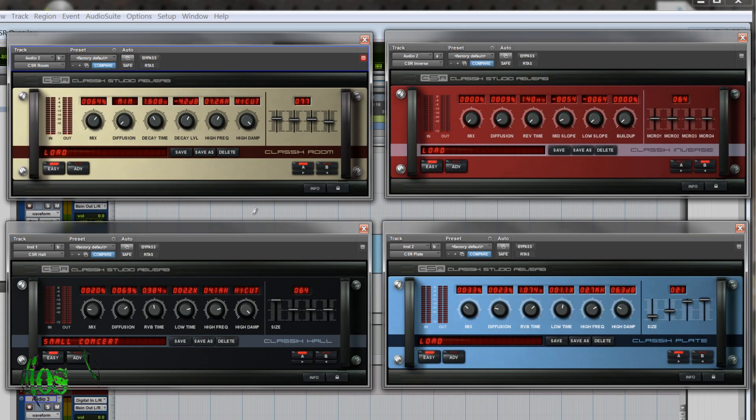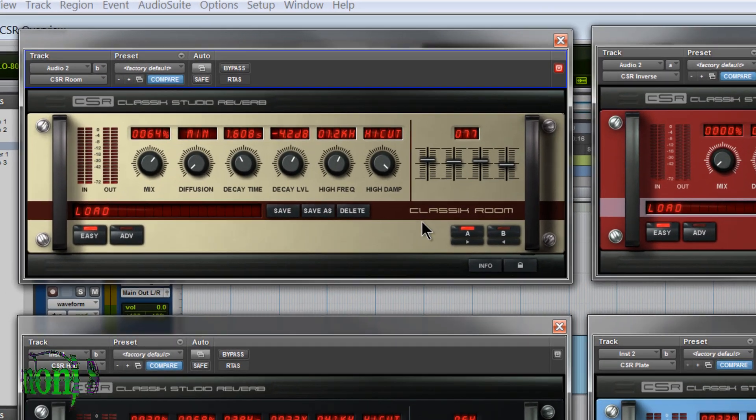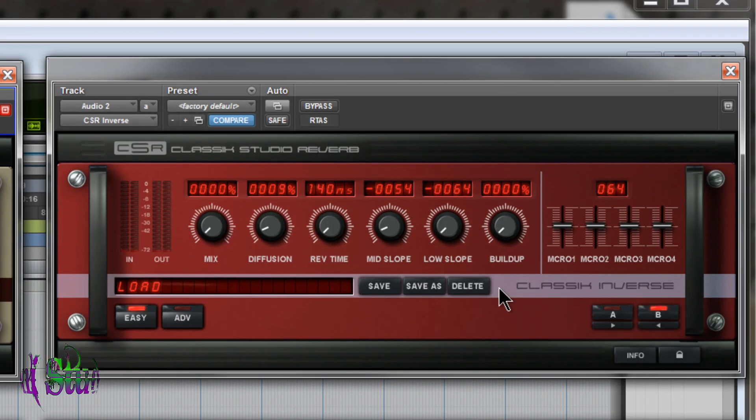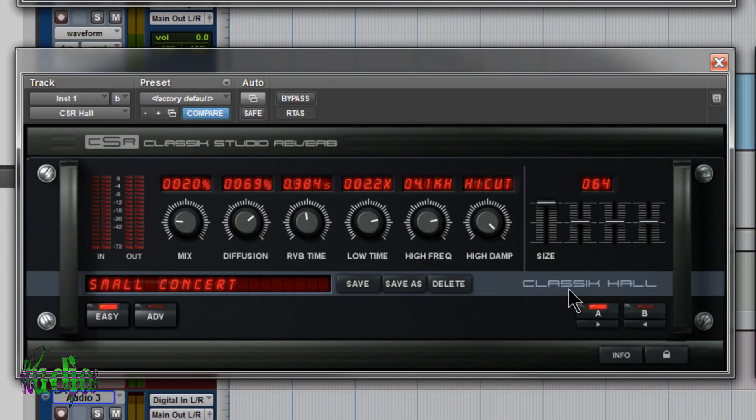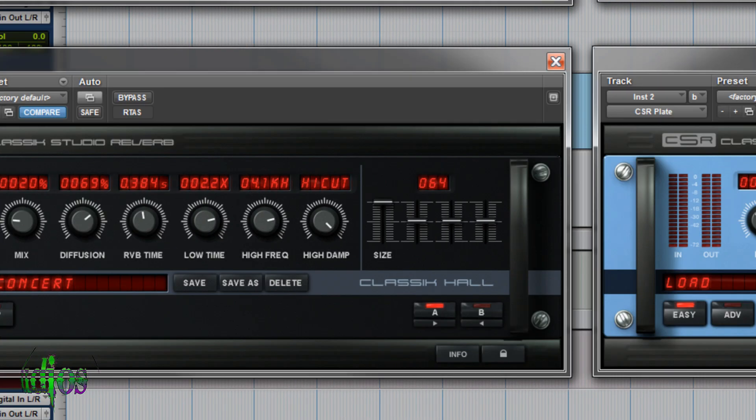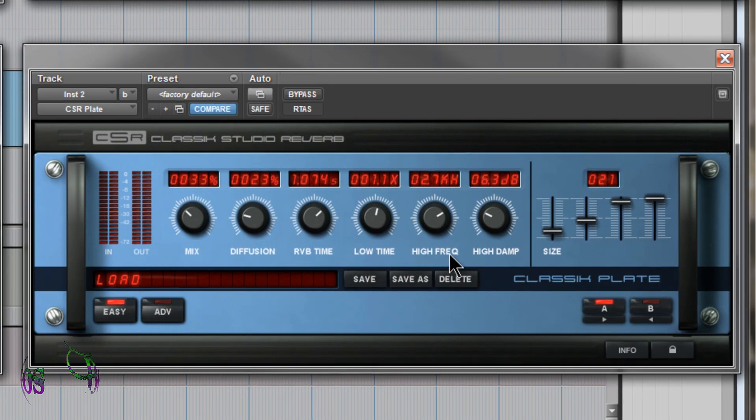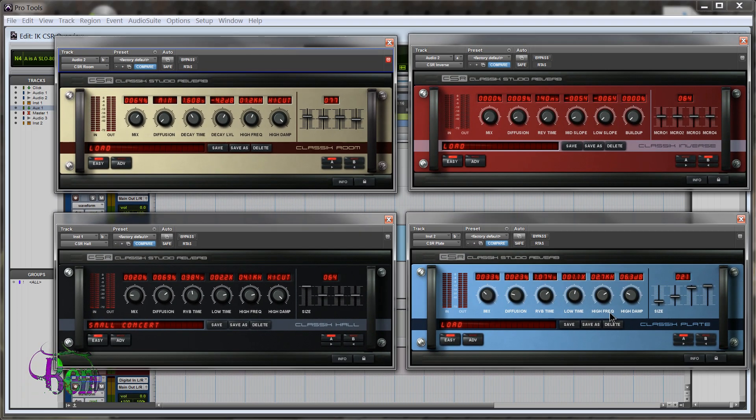So the Classic Studio Reverb Bundle, or CSR as it's known for shorthand, includes four different reverb types. We have a Classic Room, a Classic Inverse, a Classic Hall, and a Classic Plate. And all of these modules sound fantastic.